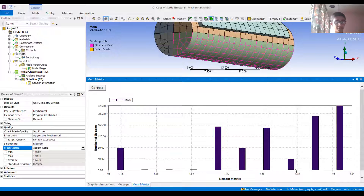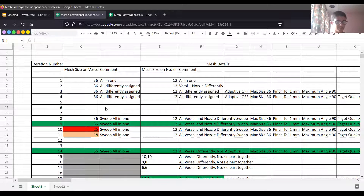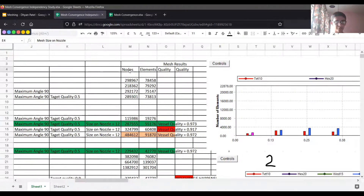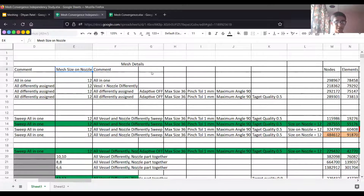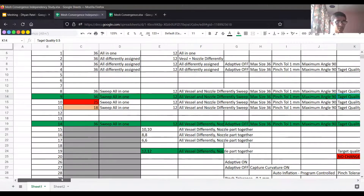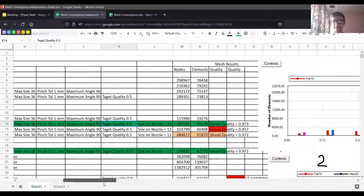Now I'll explain the actual process of optimizing mesh refinement, which I followed during my project. I used to maintain an Excel sheet where I put different parameter sizes and values. The parameters were mesh size on my vessel, mesh size on my nozzle, number of nodes, number of elements, and other details I controlled — the element type, method, size, pinch tolerance, corner angle, target quality, and all advanced details.